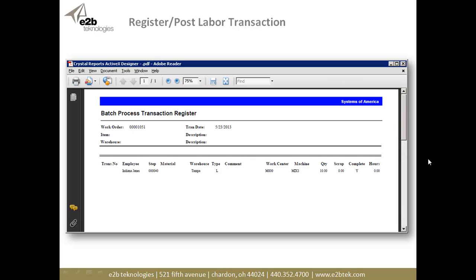When I'm done with labor entries, I'm going to get a report — a transaction register that gives me the information about that transaction. This is something nice that you don't get with a normal labor entry in Sage 500.